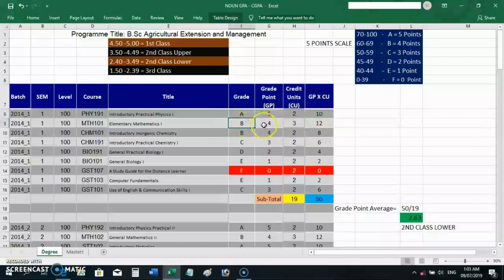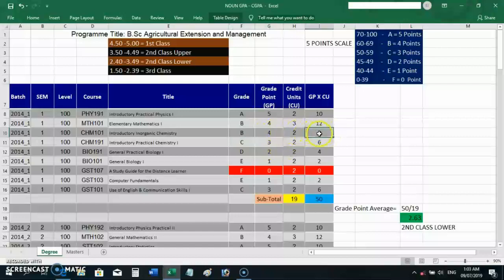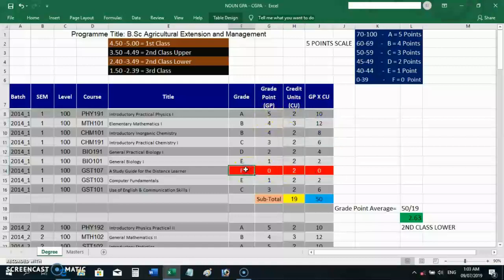For MAT 101, the student got B — the grade point is 4, multiplied by the credit units of 3, giving 12. For CHM 101, the student scored B again: 4 × 2 = 8. That's how these calculations work. But somehow this student got an F on one course, and even though the grade point is zero, you still include the credit units in the calculation.